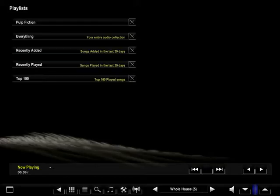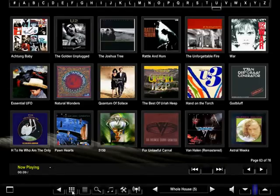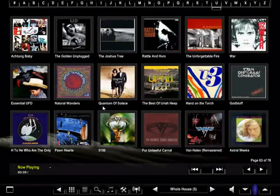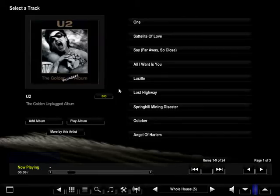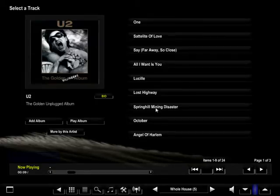Let's go back to the thumbnail page and select an album. Selecting an album will take you to the details page, which consists of track information, play album, add album, and artist information.